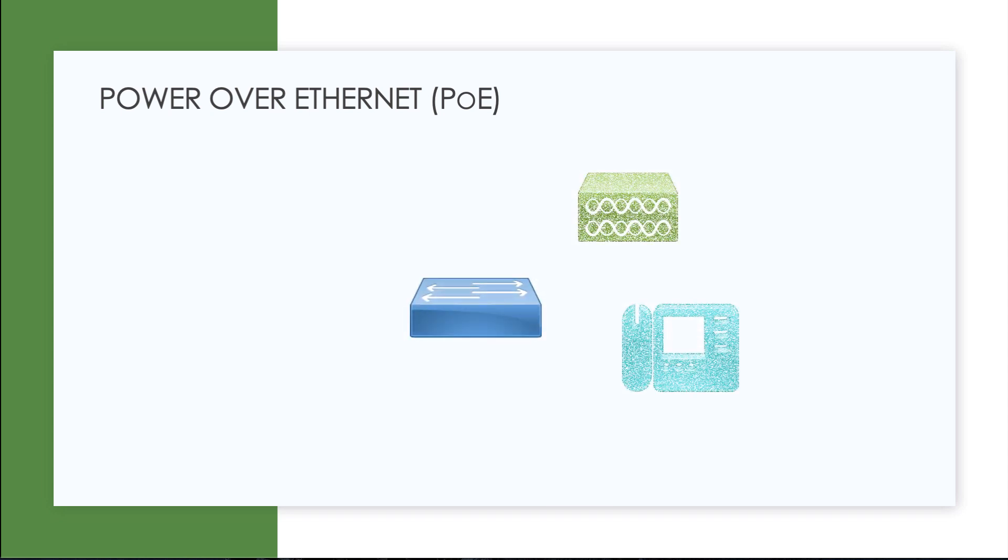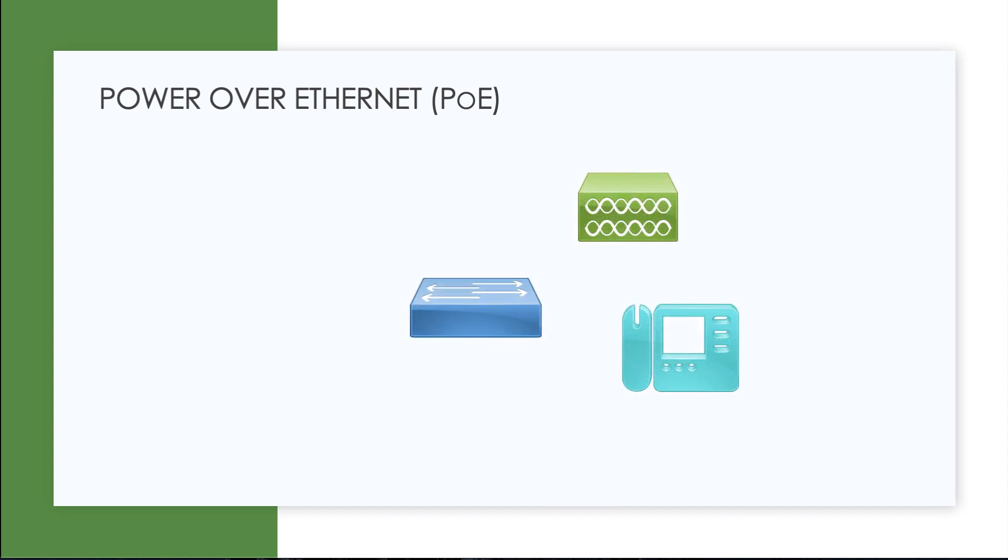What we're doing with power over Ethernet is we are not only connecting something like a voice over IP phone or an access point to the network from a data perspective, but we're also giving those devices the power that they need right over the single connection. Isn't that cool?